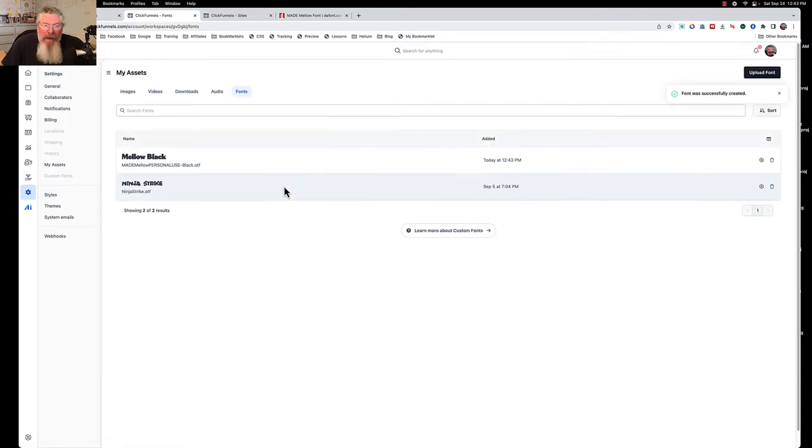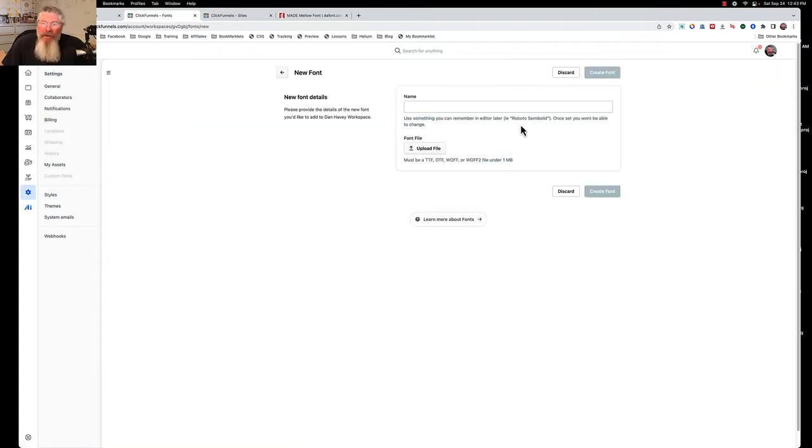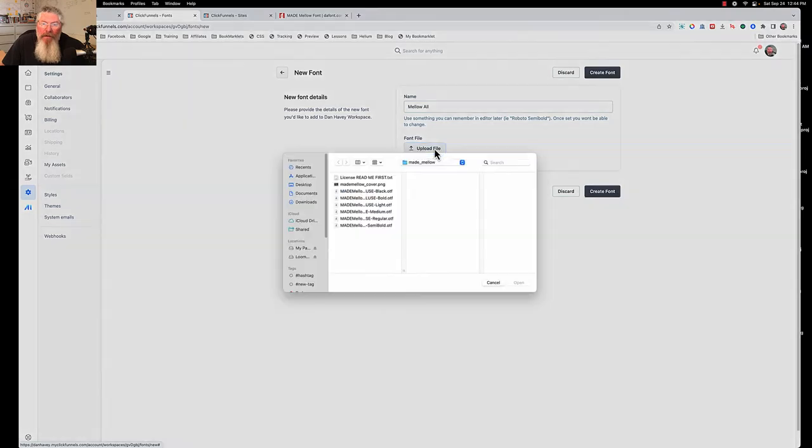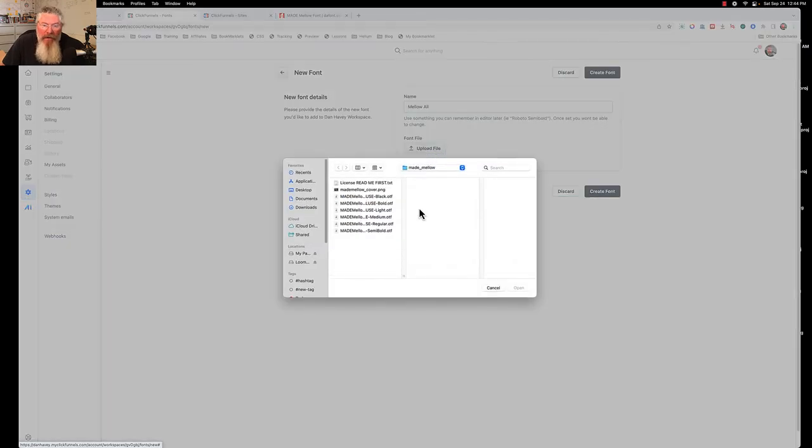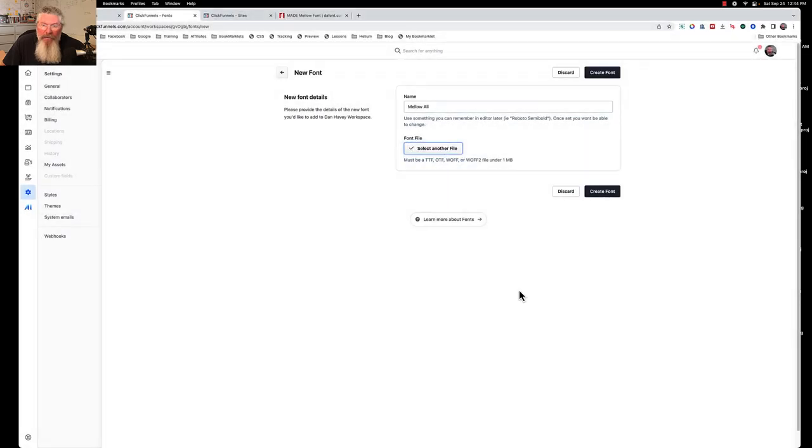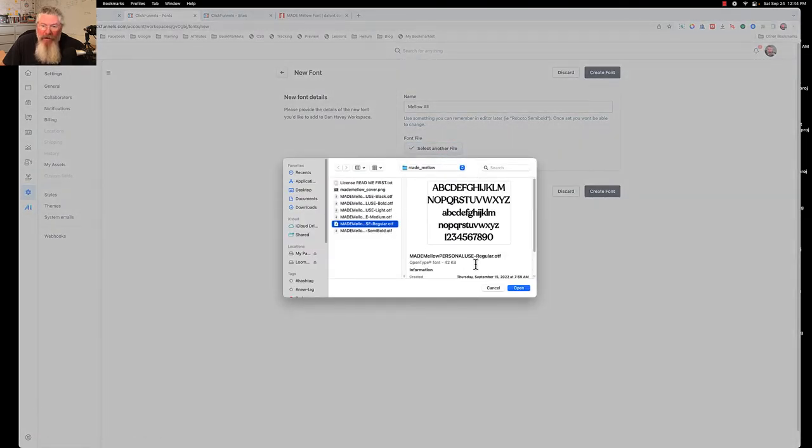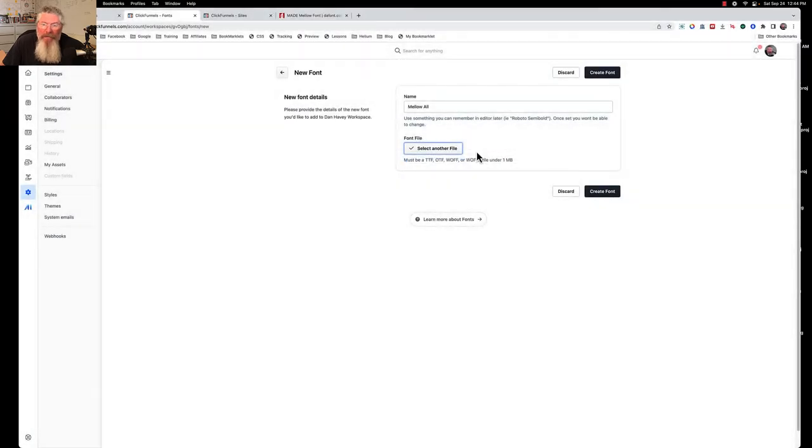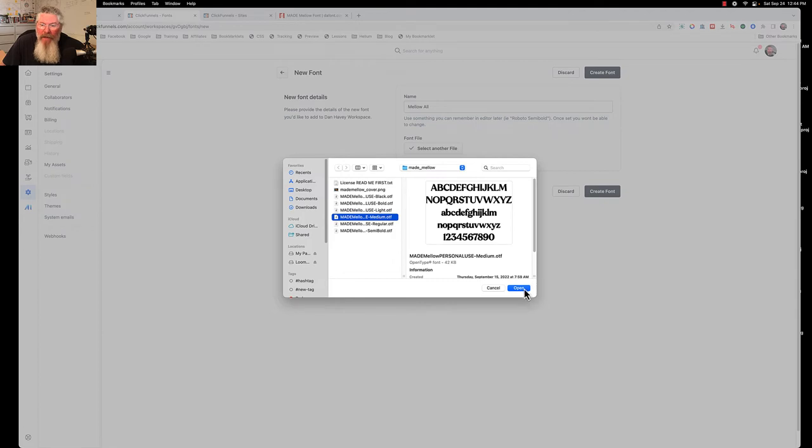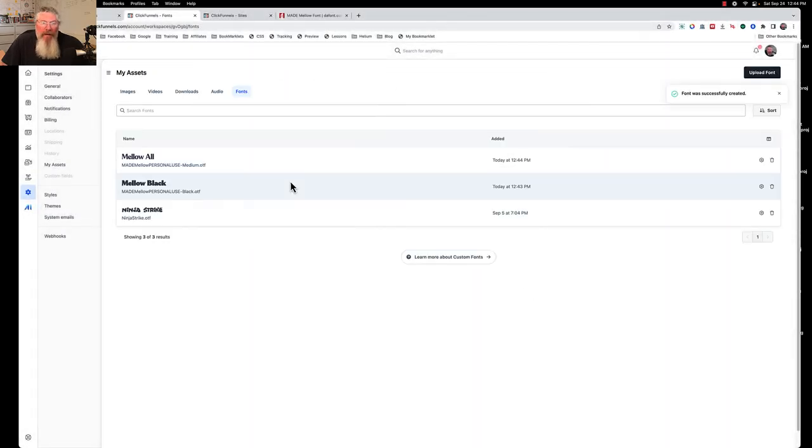Now maybe let's actually do this again. Let me test one thing. Let's go upload the font because what I'm thinking here is let's just say the Mellow All, let's call this, and let's open the file, and let's just put in the semi-bold, and say open. And now it says select another file. So let's go regular and open. And then let's do one more medium and open, and now we will create font.